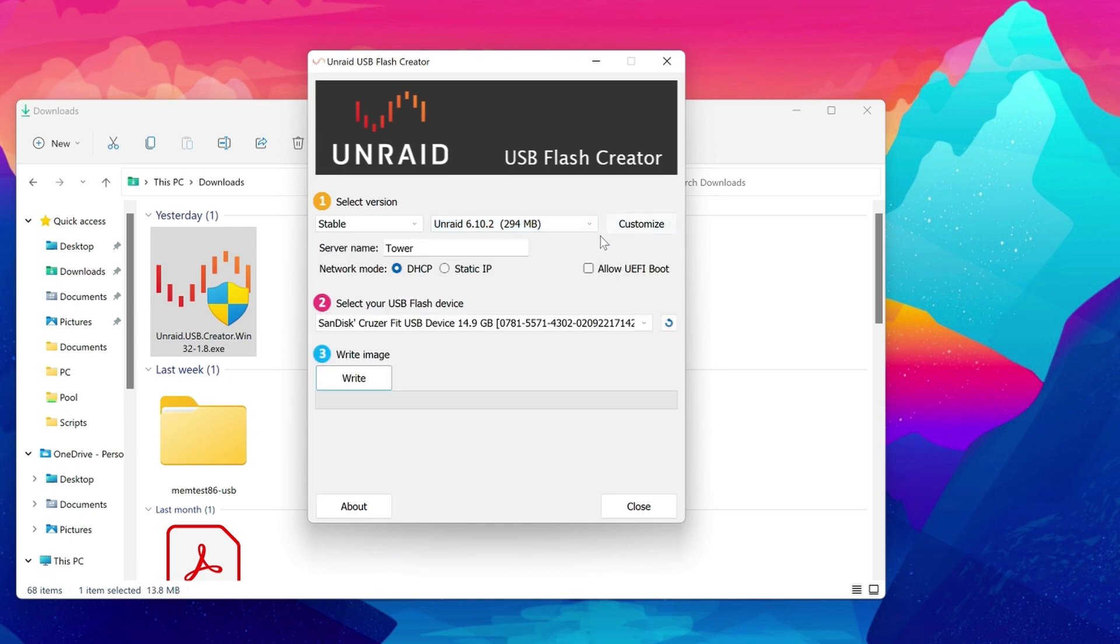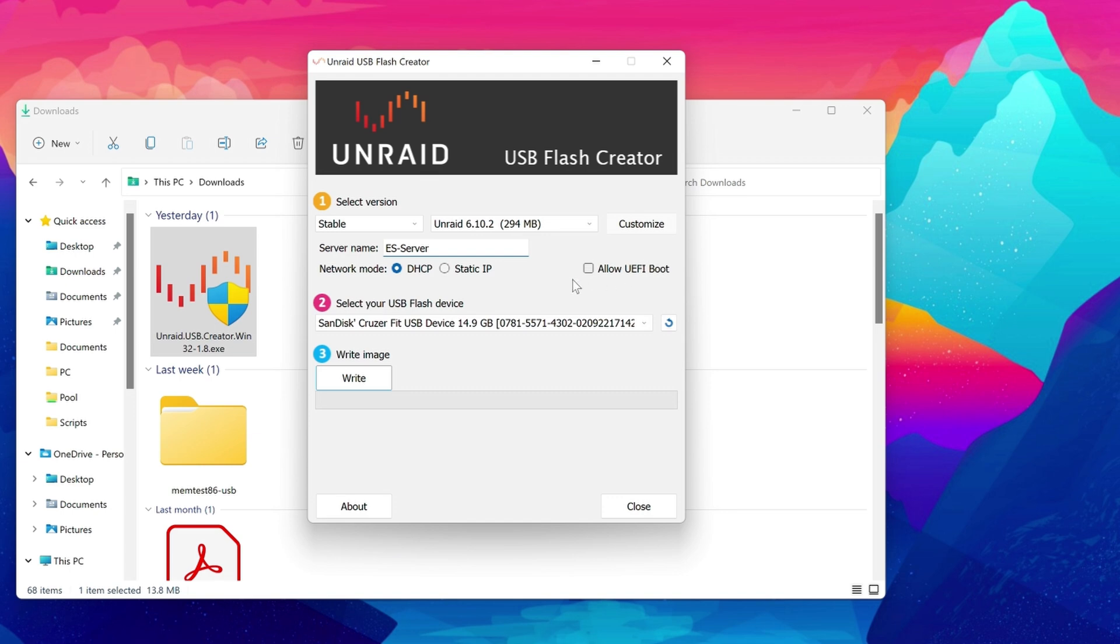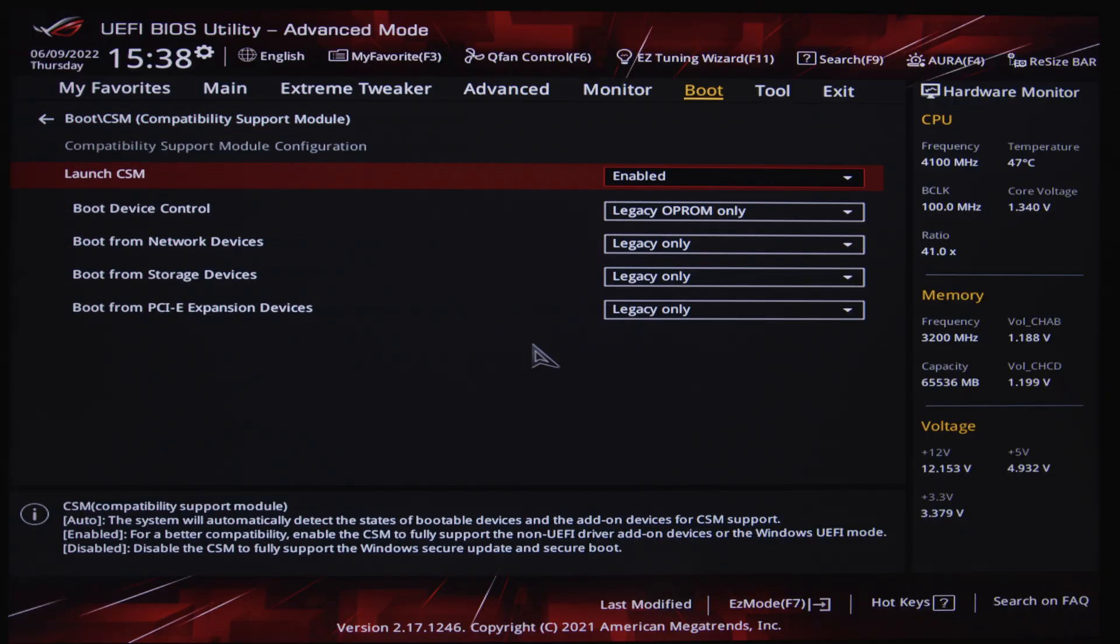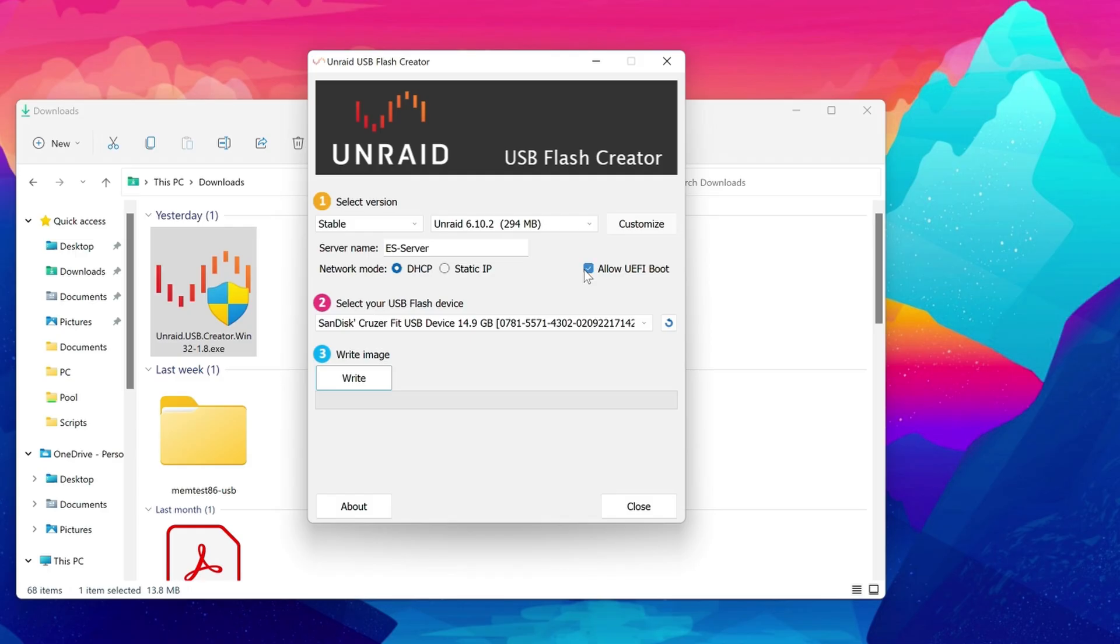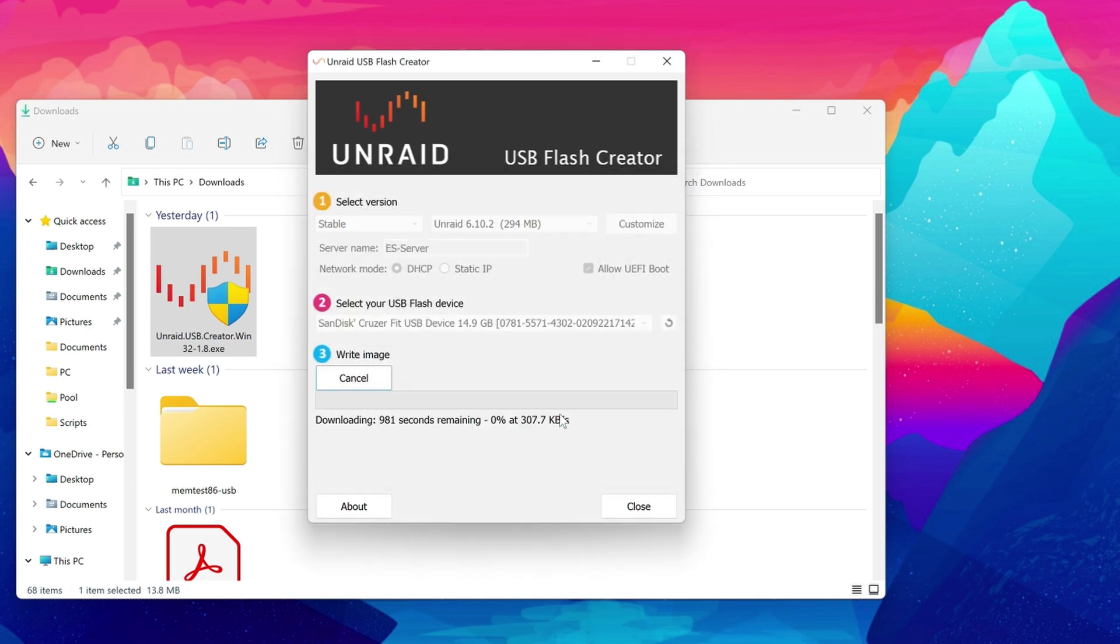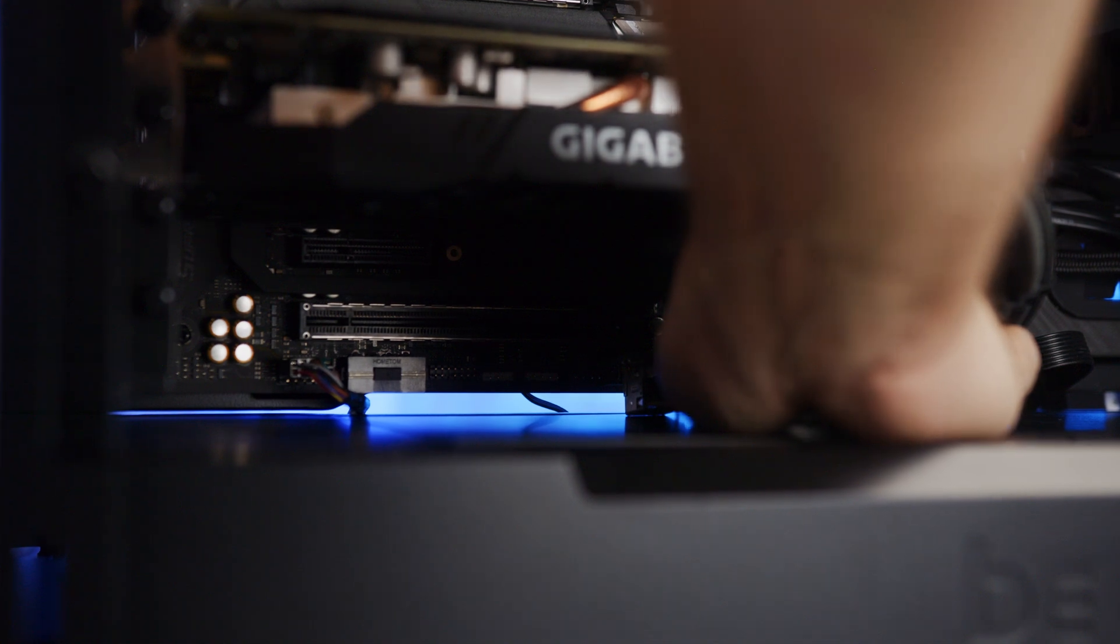I'm using a 16 gigabyte SanDisk Cruiser Fit, which I'll plug into my laptop now and launch the Unraid flash creator tool. In step one, I'll select the latest stable version of Unraid, which today is 6.10.2. And I'll click customize, allowing me to name my server. I'm going to keep the network mode to DHCP and allow my router to assign an IP address. And I'm going to click allow UEFI boot because my motherboard, like most modern consumer motherboards, runs a UEFI BIOS. If you have an older motherboard or you have CSM compatibility mode enabled, you don't need to click this so you can allow for legacy BIOS booting. In part two, I'll select my SanDisk USB and then click write.